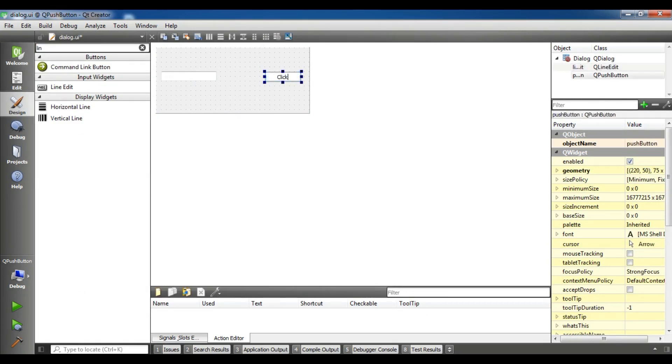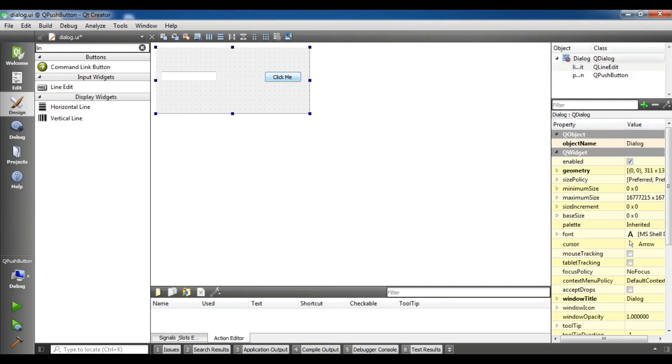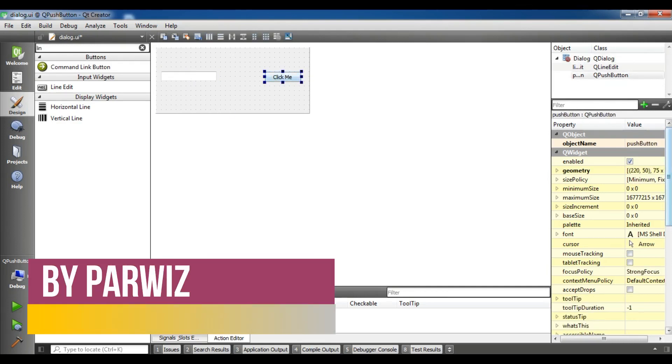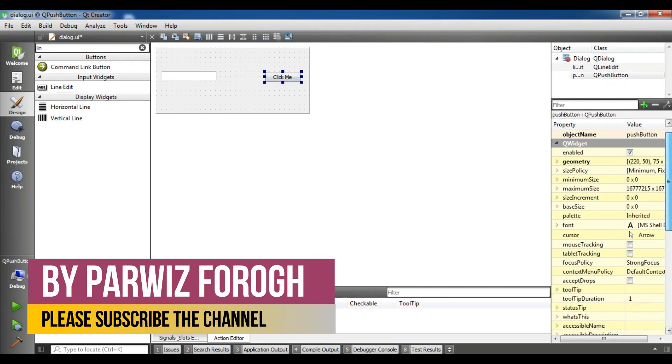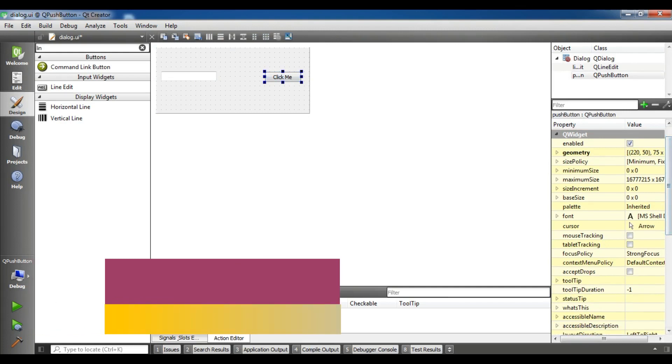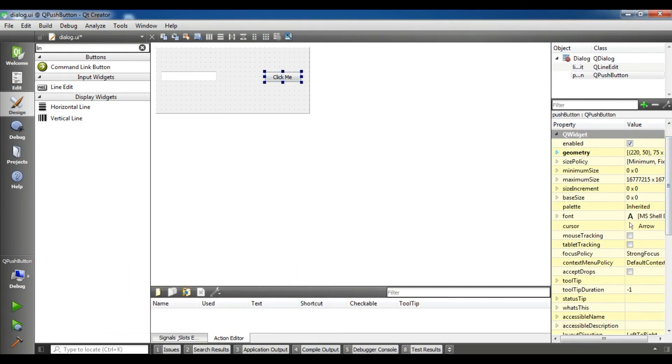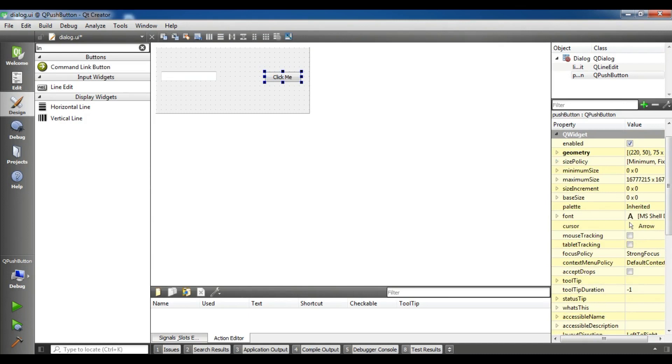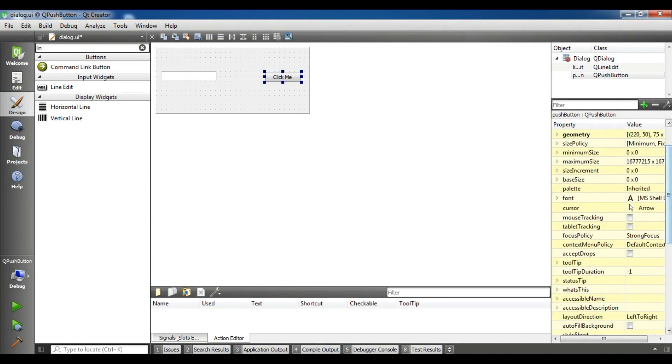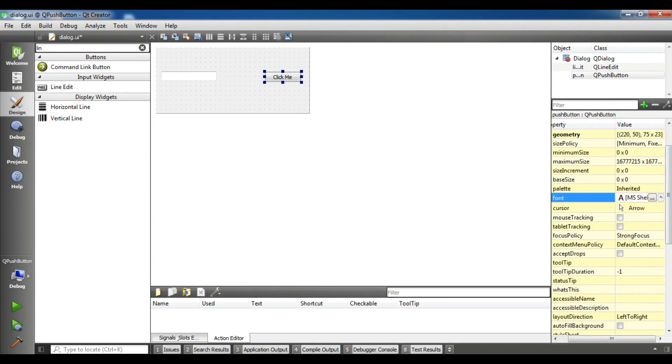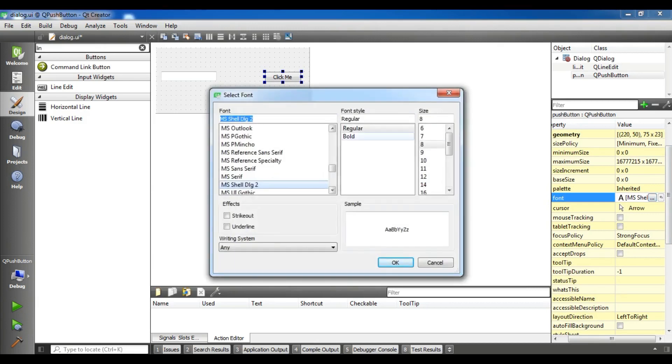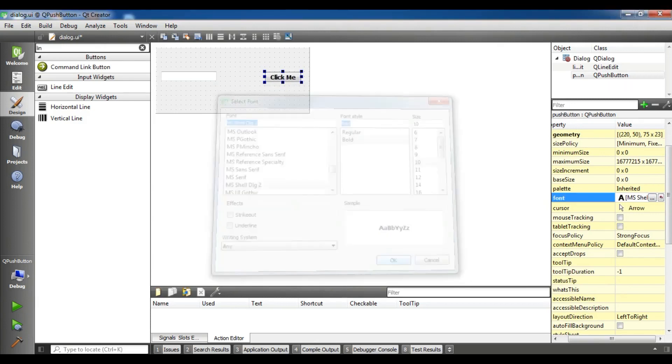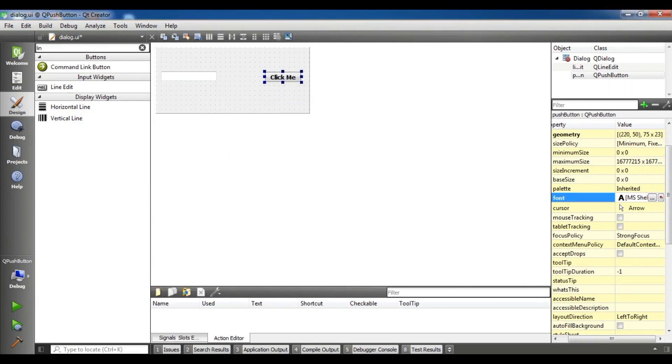Now change the name to click me. And also you can see that in here we have object name. Also you can set the size policy. You can change the font. For example, I am going to change the font to 10 and bold. Now you can see it has changed.